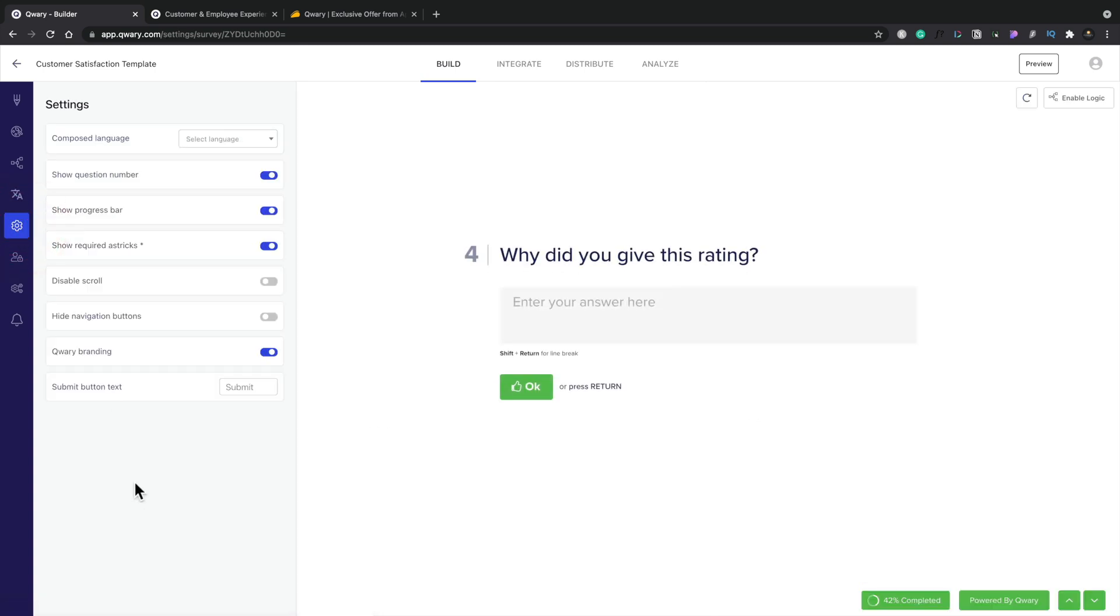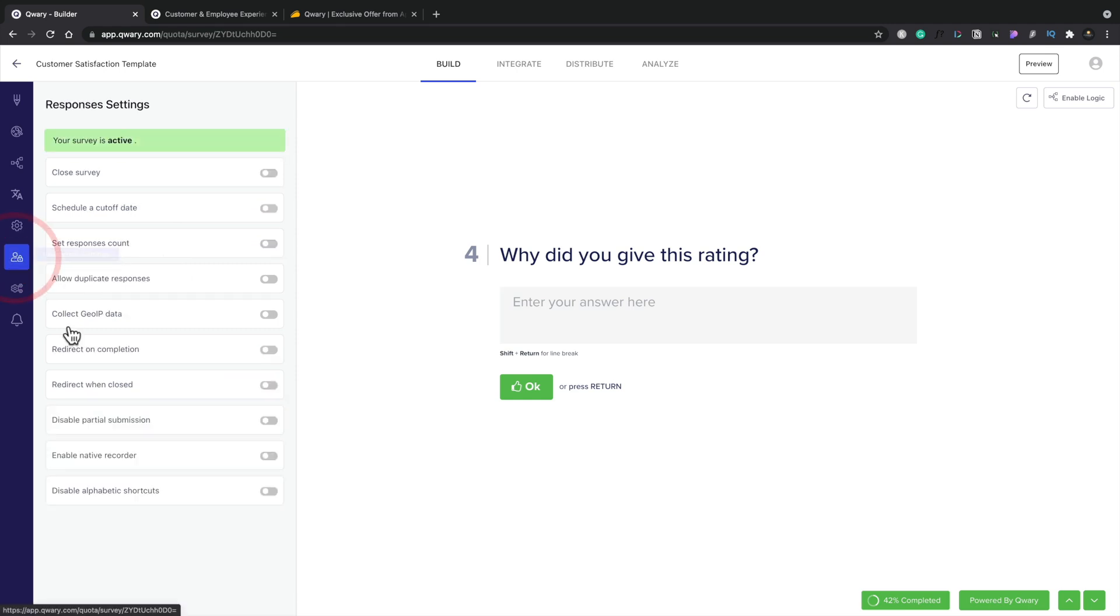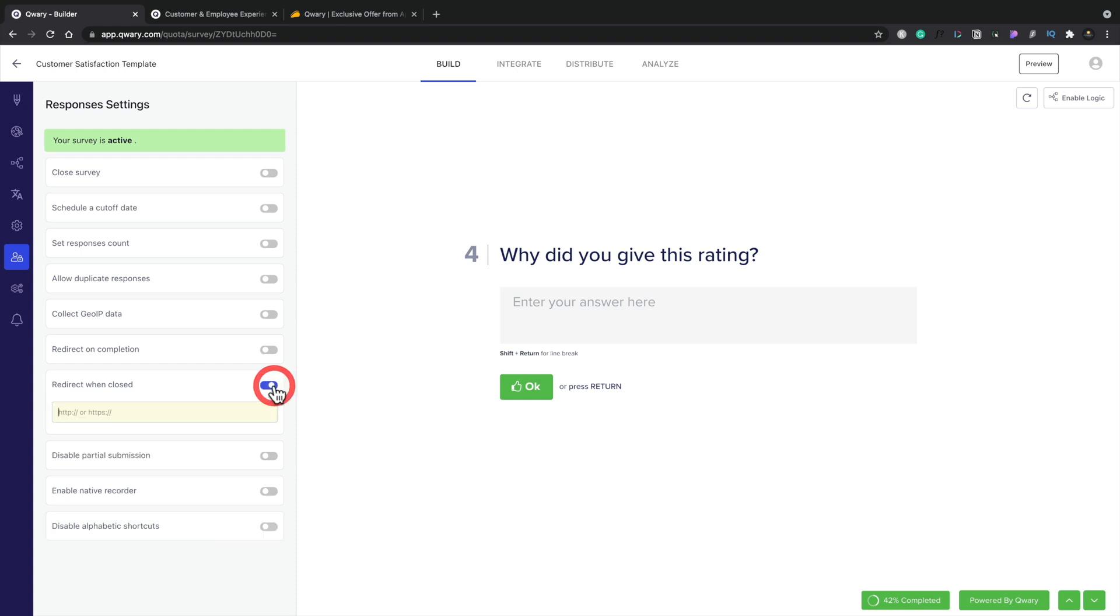Hop into settings, and you can see this allows us to customize this a little bit better. We can choose the chosen composed language, and this example would be English. Show question numbers, those kinds of things, progress bars, asterisks, disable scroll, all really easy to kind of understand. Response settings, then you can just choose how this all works. Do you want to set response counts, schedule a cutoff date, redirect when closed, so you might want to get someone to fill this out, then you redirect it to a specific page once they've done it, a thank you page, for example, or maybe something that you reward them for filling out the survey. It could be a freebie, it could be a discount, whatever you kind of want. Do you want to allow people to have partial submissions, for example? All those kinds of cool things.